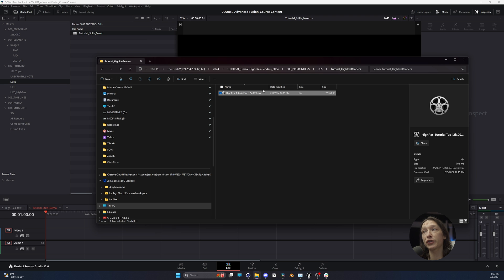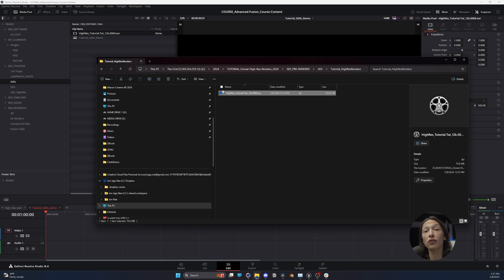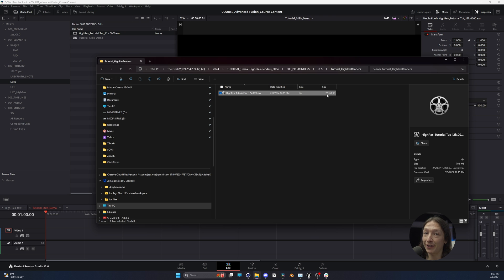I have the render I just made and I'm going to drop it into my DaVinci Resolve media pool. One thing also worth mentioning is that this one single frame is 72 megabytes. So if you're doing a giant animation, your hard drive is going to fill up substantially and very quickly. If you're suddenly out of hard drive space, that is probably the reason why.